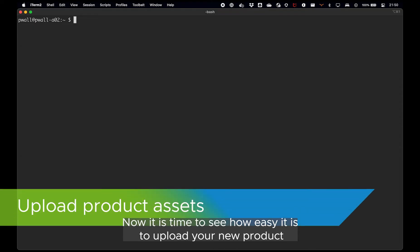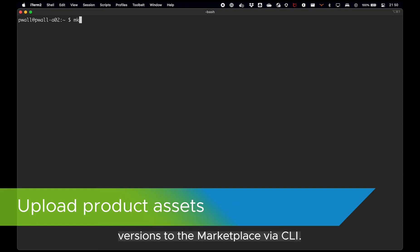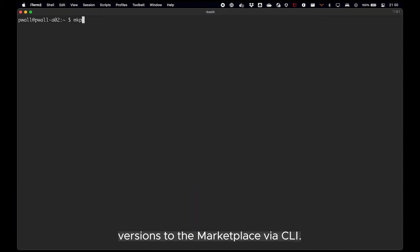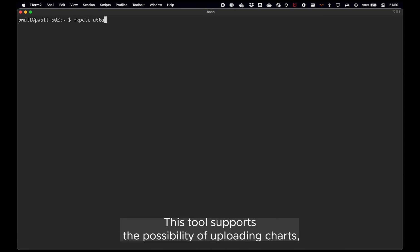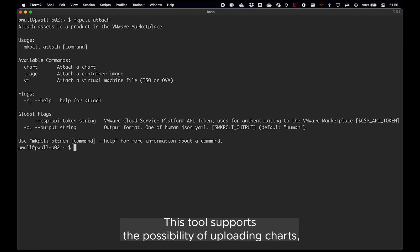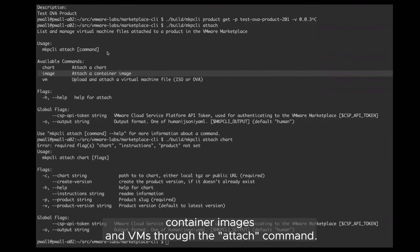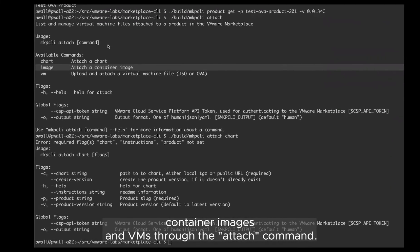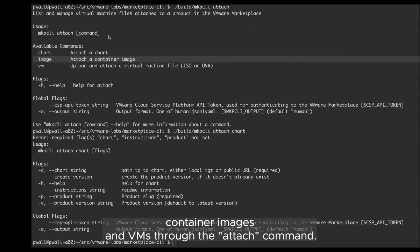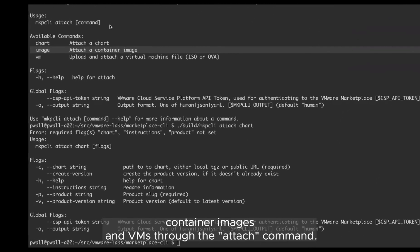Now it is time to see how easy it is to upload your new product versions to the marketplace via CLI. This tool supports the possibility of uploading charts, container images and VMs through the attach command.